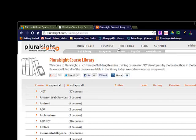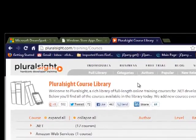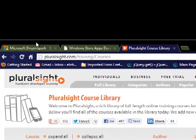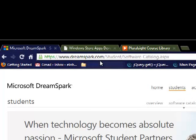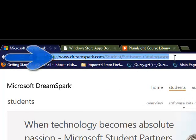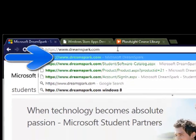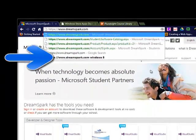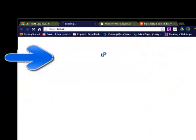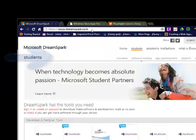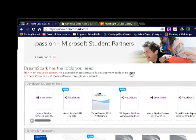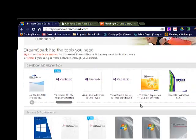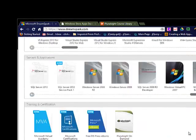But before you do that, I would suggest that you go ahead and visit dreamspark.com. If you go to dreamspark.com, you will see all these great software.